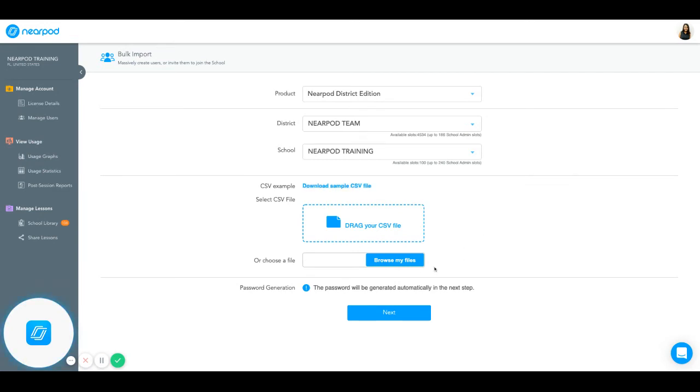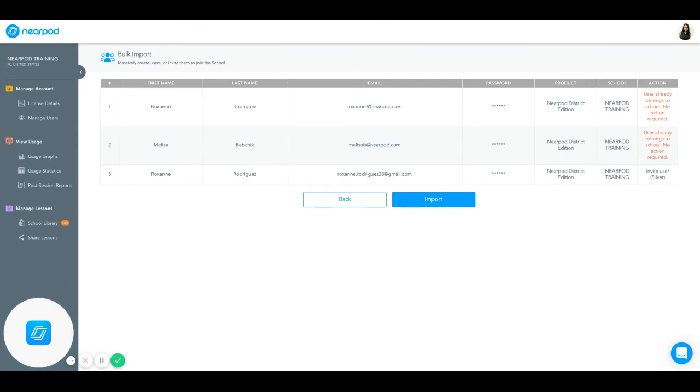And once you've done so, you can click Browse My Files and upload your CSV file. You can then click Next.